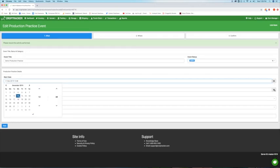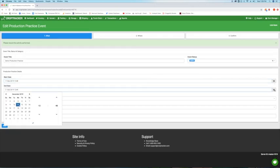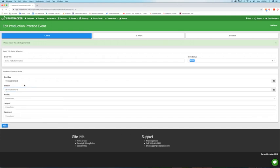Enter a start date and end date. If you know that an activity is going to take longer than one day, you can set a time frame using the start and end dates. These dates can be edited once the activity is completed if it took more or less time than estimated.